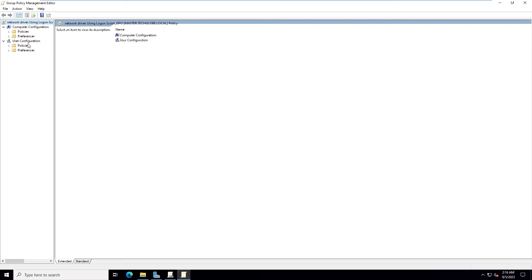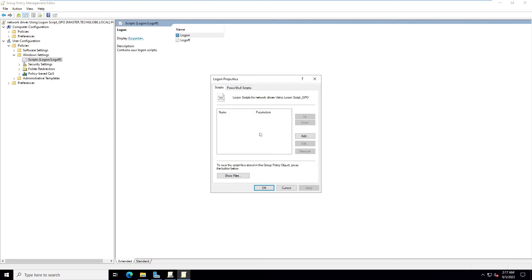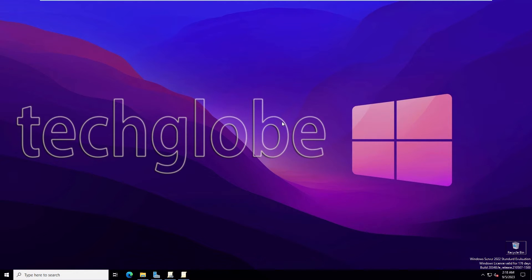After the GPO is created, right-click it and select Edit. Under User Configuration, expand Policies, go to Windows Settings, and click on Scripts. Click on Logon/Logoff, then open Logon.